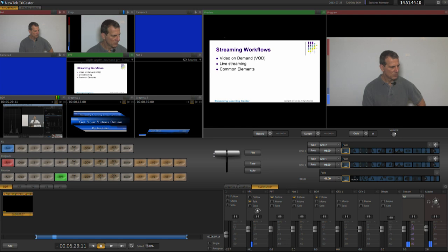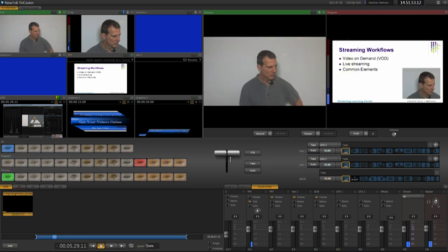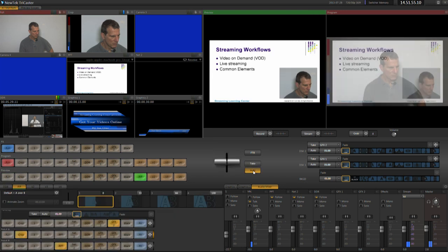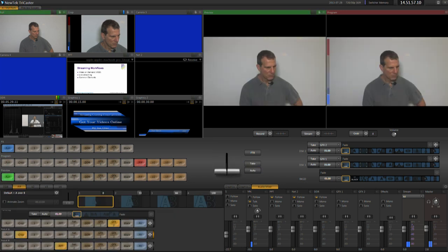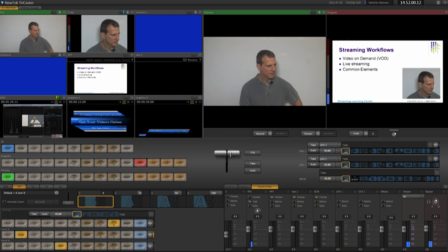Though I'll cover this in more detail in the next tutorial, to take any input live, just click the input in the program row. To cue input that's being previewed, just click the Take or Auto button, or drag the T-bar. Okay, let's configure the inputs.